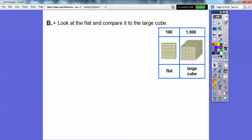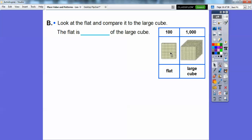Now let's look at the flat and compare it to the large cube — this is going backwards. The flat is how much of the large cube? Since the large cube is 10 times as big as the flat, then the flat is one tenth of the large cube. We write one tenth as the fraction 1 over 10.